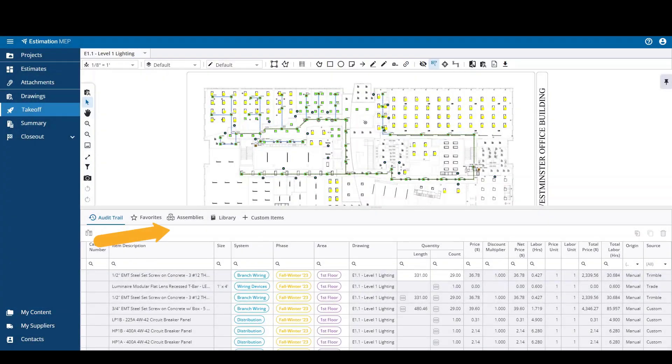Content is organized under the tabs to the right of the Audit Trail tab. All of the items that can be searched for and used in an estimate contain material pricing from Trade Service, and the labor data is from Trimble.